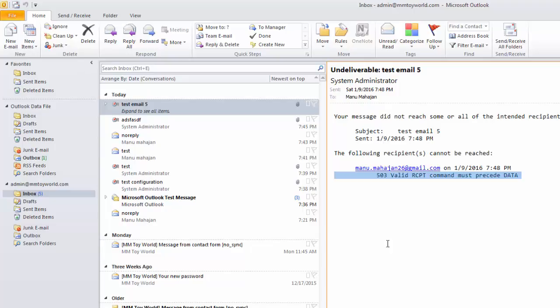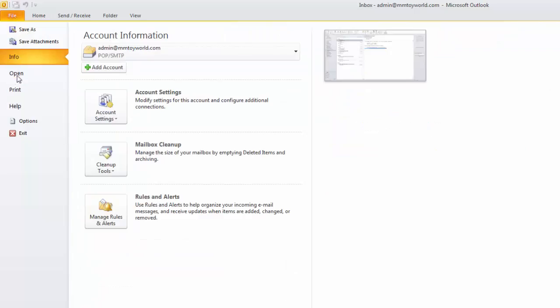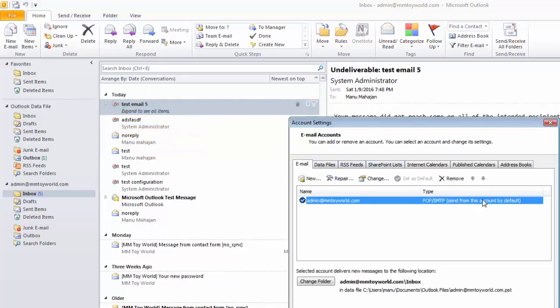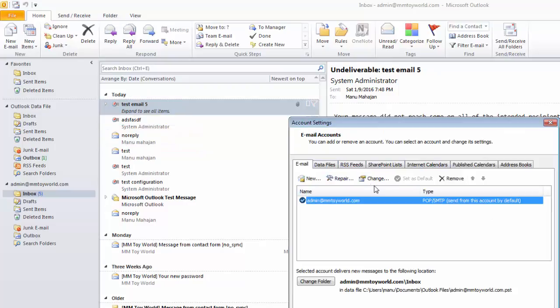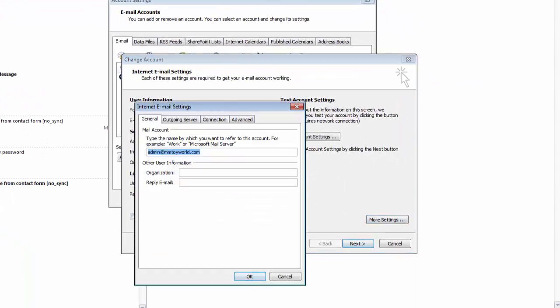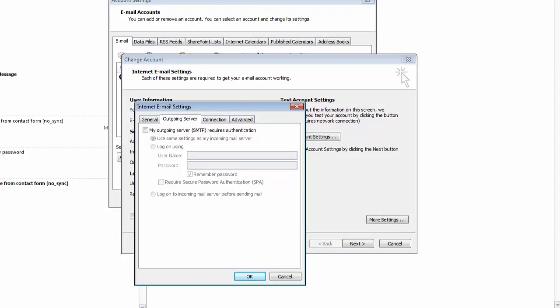So we'll try to change the server settings. Go back to file menu, then account settings, select the account and click change. Click more settings, then outgoing server, and select 'my outgoing server SMTP requires authentication.'